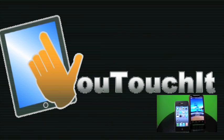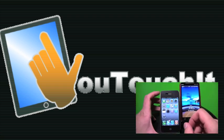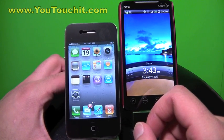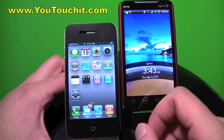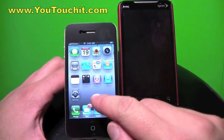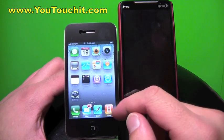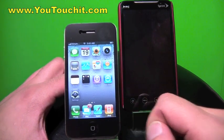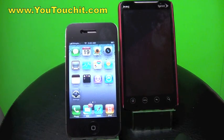Hi everyone and thank you for watching another YouTouchIt.com production. Today we're going to be showing you how to set up your iPhone 4 on iOS 4.0 or 4.01 to work with Simple Mobile.